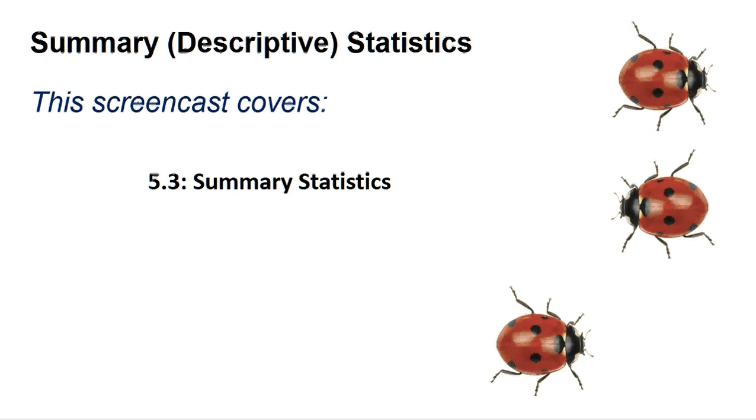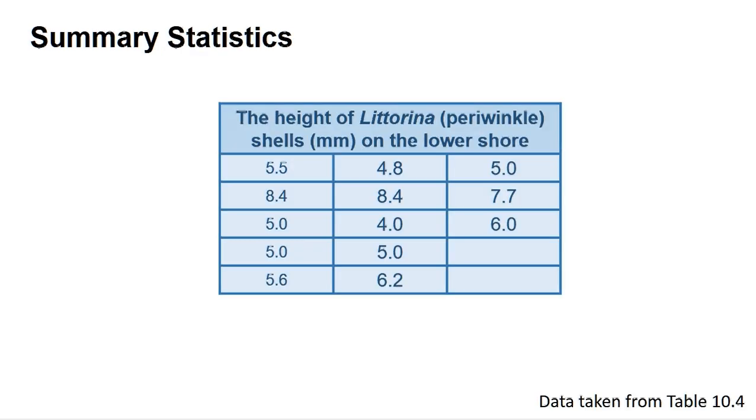Many programs have a single command that will calculate these statistics for a data set. This screencast is going to show you how to do this using data from table 10.4 regarding the height of periwinkles on the lower shore.